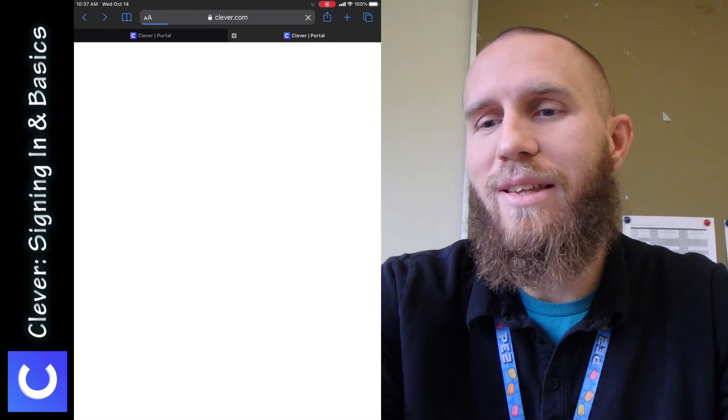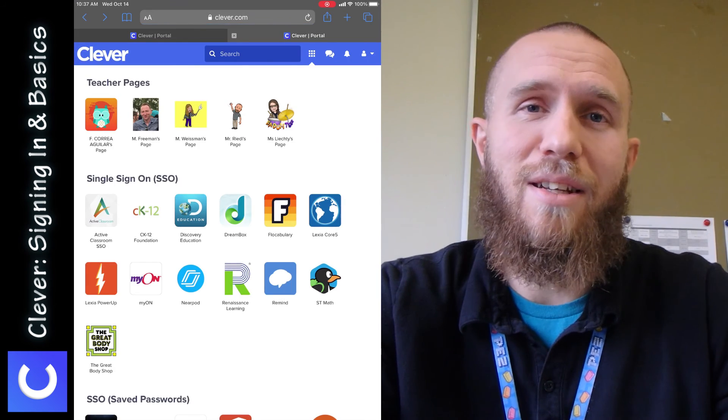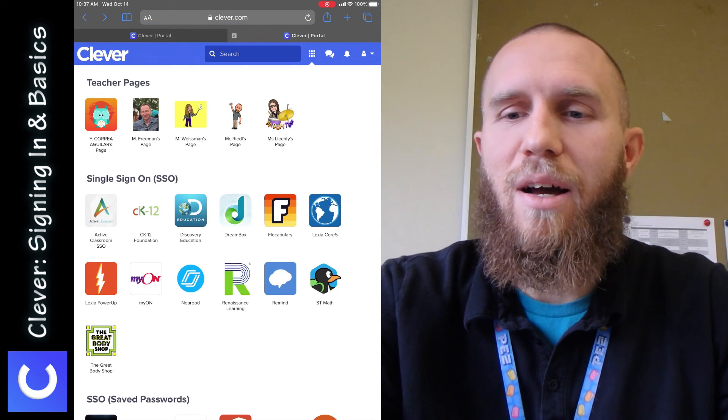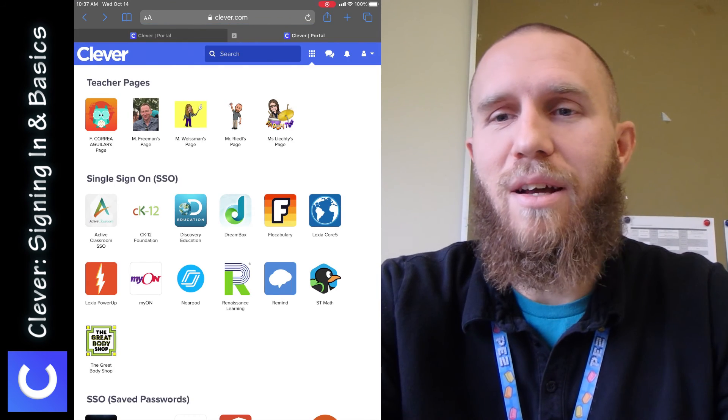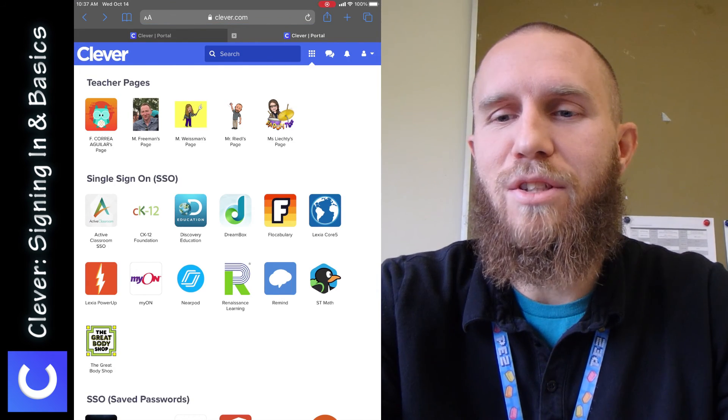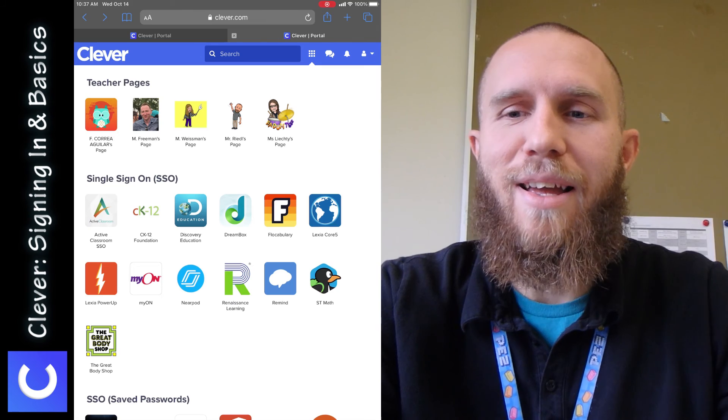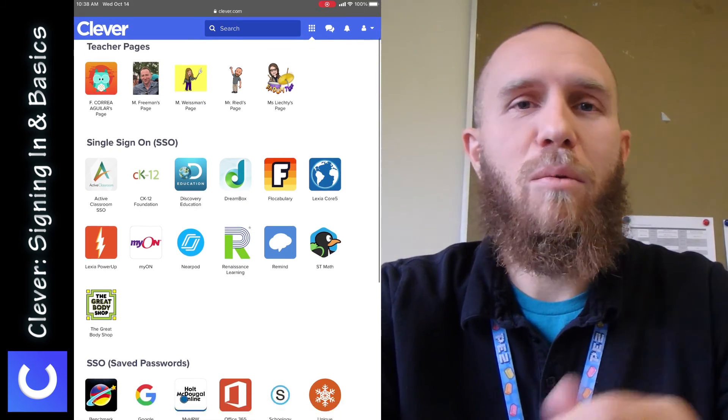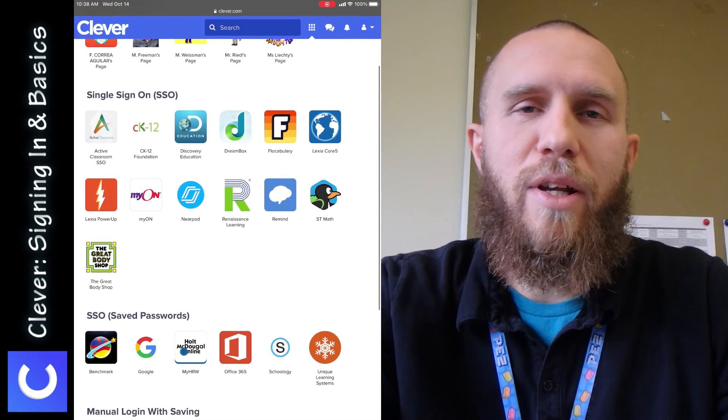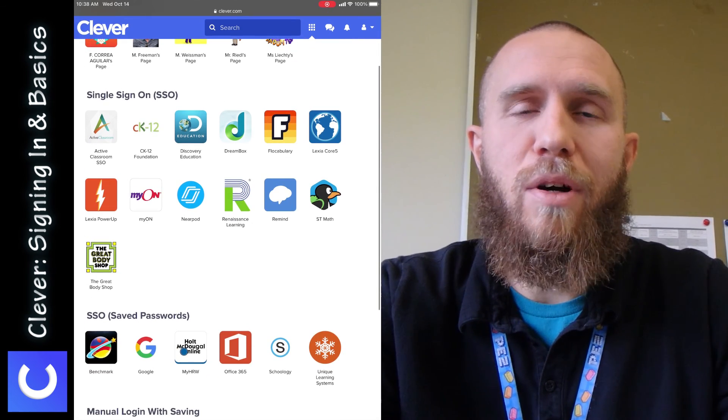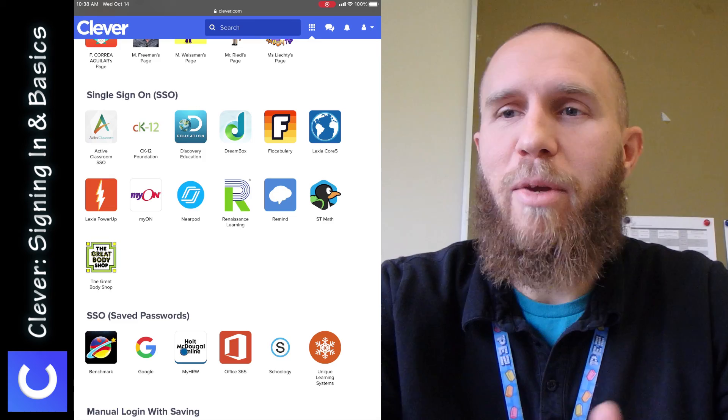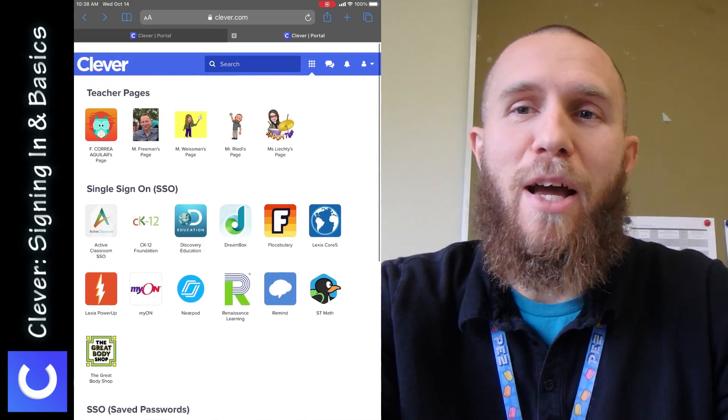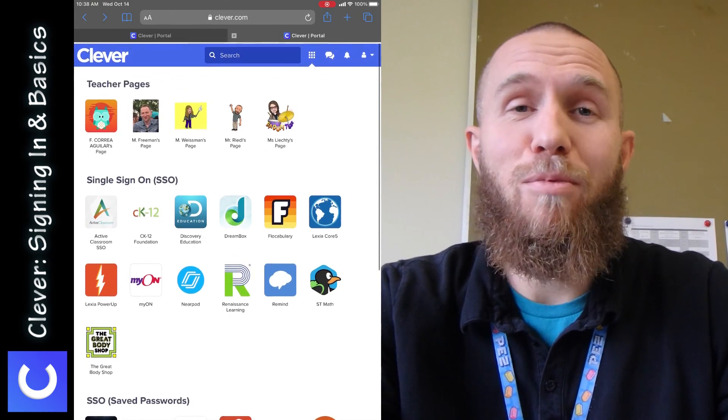So that's a super handy thing. I haven't tested it out, but I've seen other students use it and found success with it. So that's all I wanted to show you, a quick little overview of signing in and the basics with Clever. I hope this is helpful for you. Thanks for watching. Have a good day, you guys.